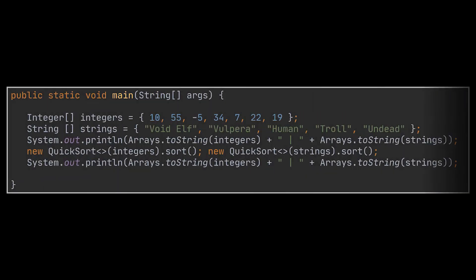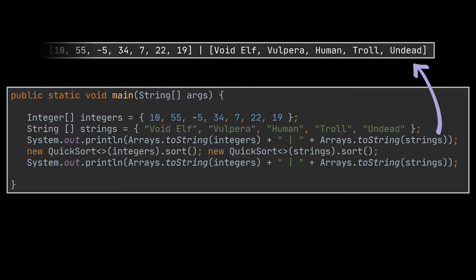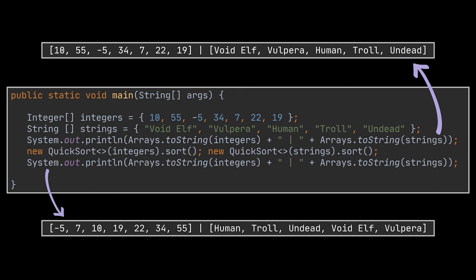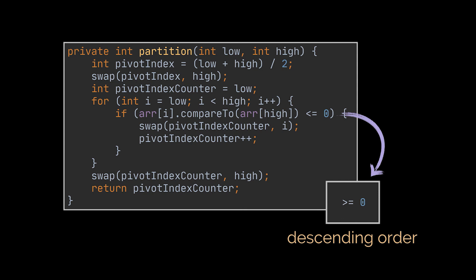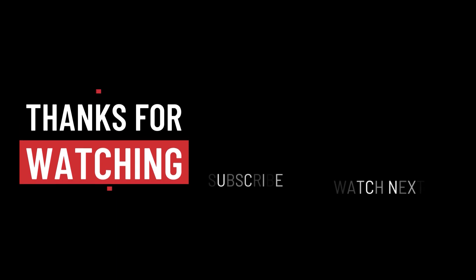Let's create a main method and try to sort a couple of arrays using the quick sort implementation we just wrote. I created two arrays — one holding strings and another holding integers — and printed their initial state before sorting. When the arrays are printed after calling the sort method using the quick sort instances, both arrays are now sorted: the integer array is sorted in ascending order, and the string array is sorted alphabetically. As a side note, if you want to sort in descending order, all you have to do is replace the smaller-than operator with a greater-than operator in the if statement inside the for loop in the partition method. That's it for this video — thank you for watching, take care, and I'll see you in the next one.